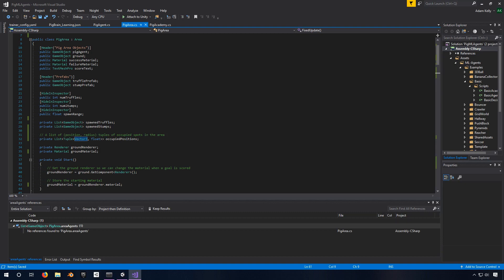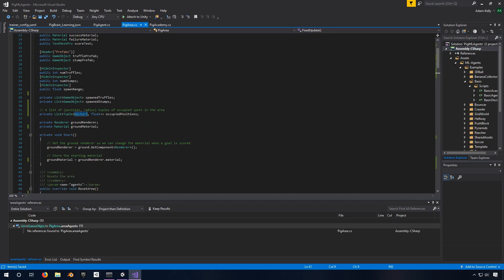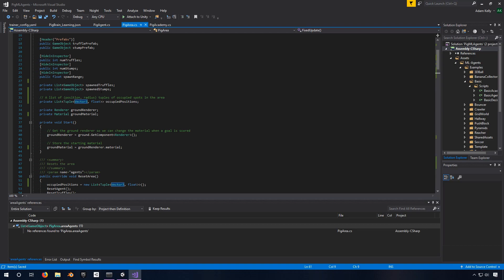Here, we have three things that we use to keep track of what's going on. We have a number of truffles, stumps, and a spawn range that is for at any given time what it uses. Local versions of those so that it doesn't constantly have to check the parameters. And then we keep this list of spawned truffles and spawned stumps, which we use later to make sure that we can clean them up properly and just keep track of them.